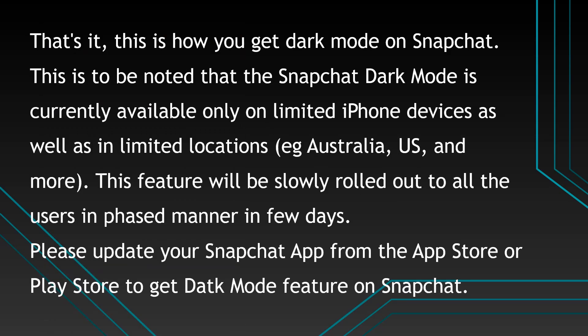That's it, this is how you get dark mode on Snapchat. This is to be noted that the Snapchat dark mode is currently available only on limited iPhone devices as well as in limited locations, for example Australia, US, and more.